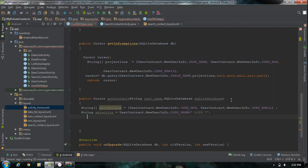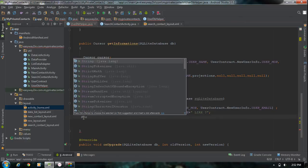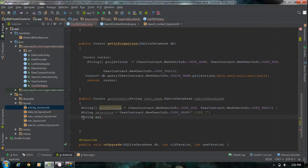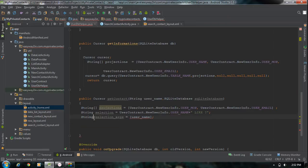Now we have to define the selection arguments. The selection argument comes from the string parameter called 'userName'. Make another string array: String[] selectionArgs = { userName }. Here only one argument is available, which is the user name, and it is an array.